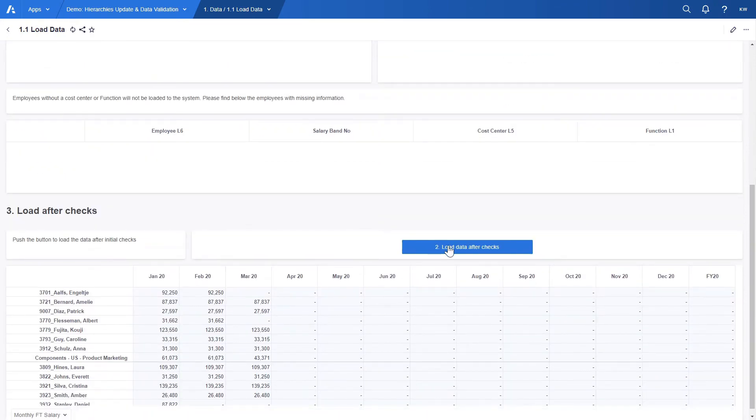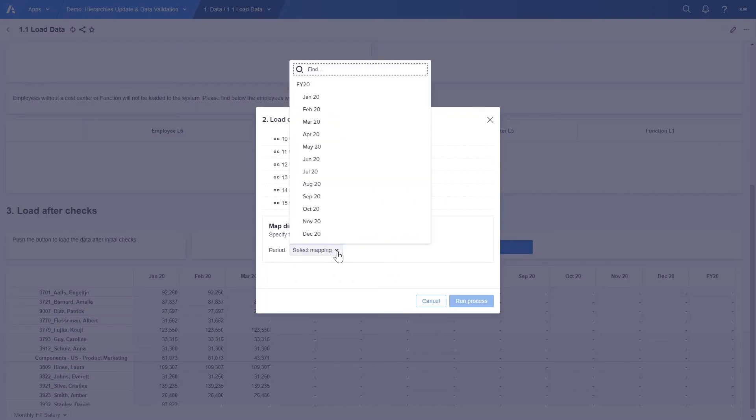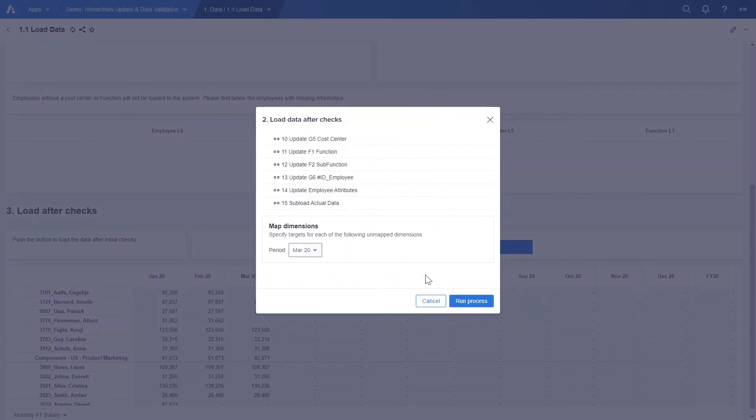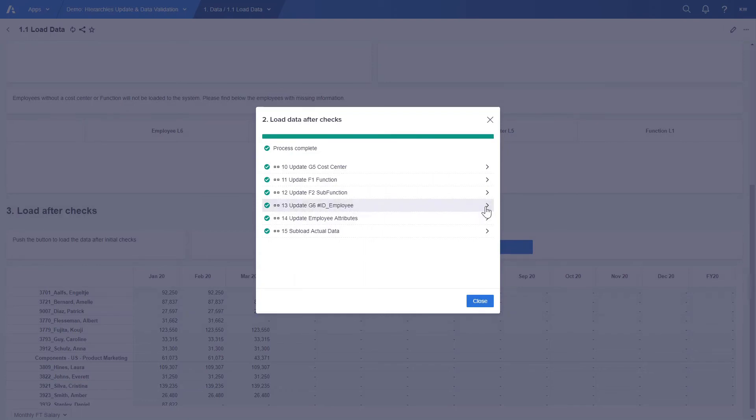The other grids in the staging area are empty, so let's load our data after the checks. We select March and in the overview we can see that 23 new employees have been added.